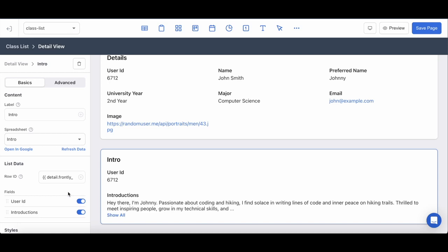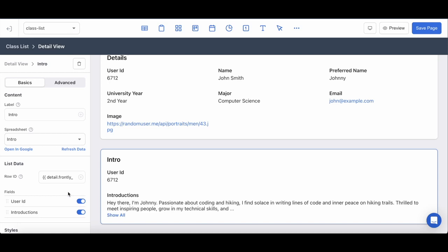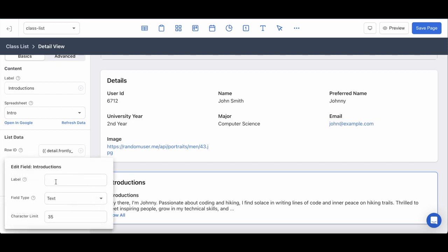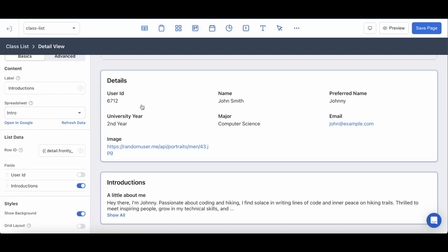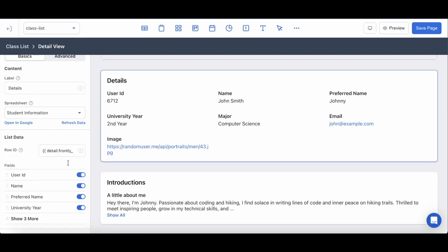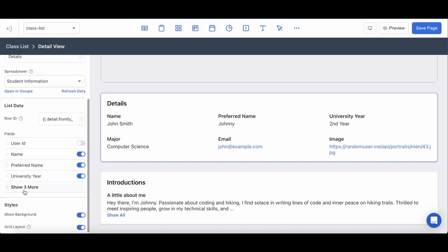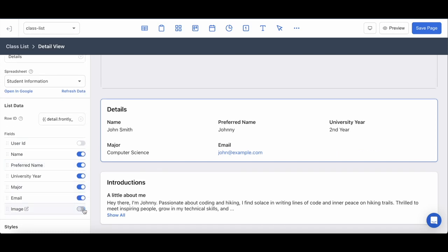Before I advance to the preview, I want to do a few housekeeping things. For one, I don't think we need to show the user ID here. I'm going to update the label to introductions and maybe update this label to a little about me. Hopping over, get rid of the user ID. I'll also get rid of the image and from here it looks like we are all set.